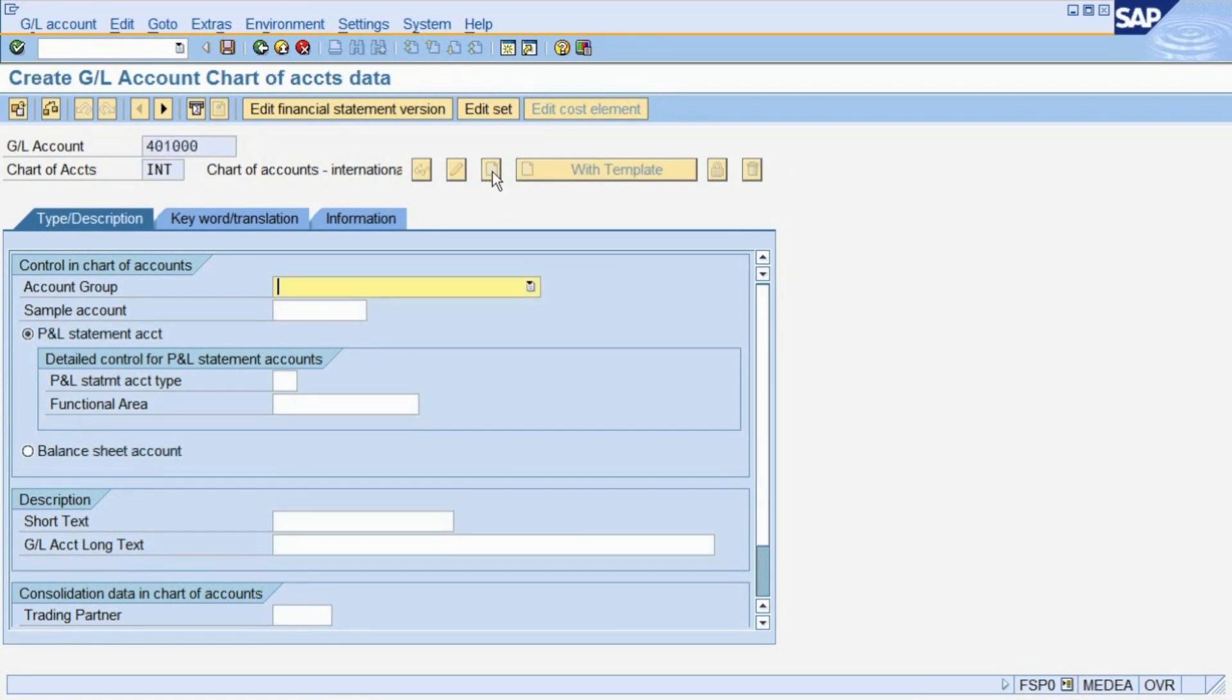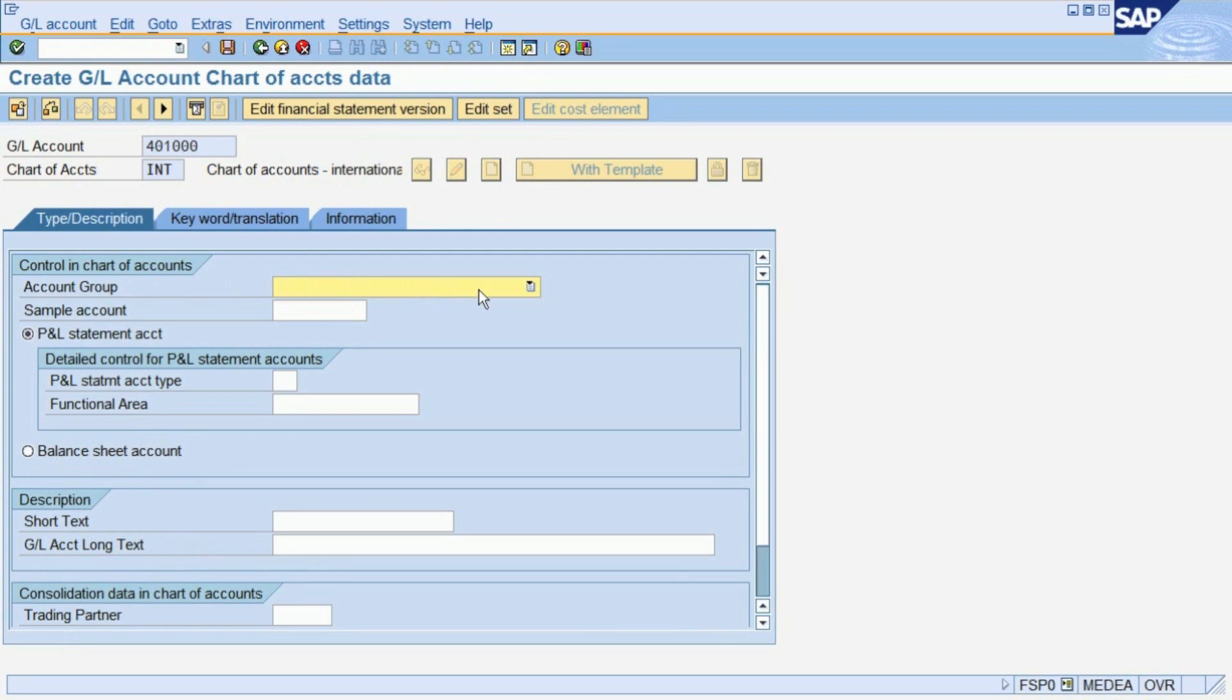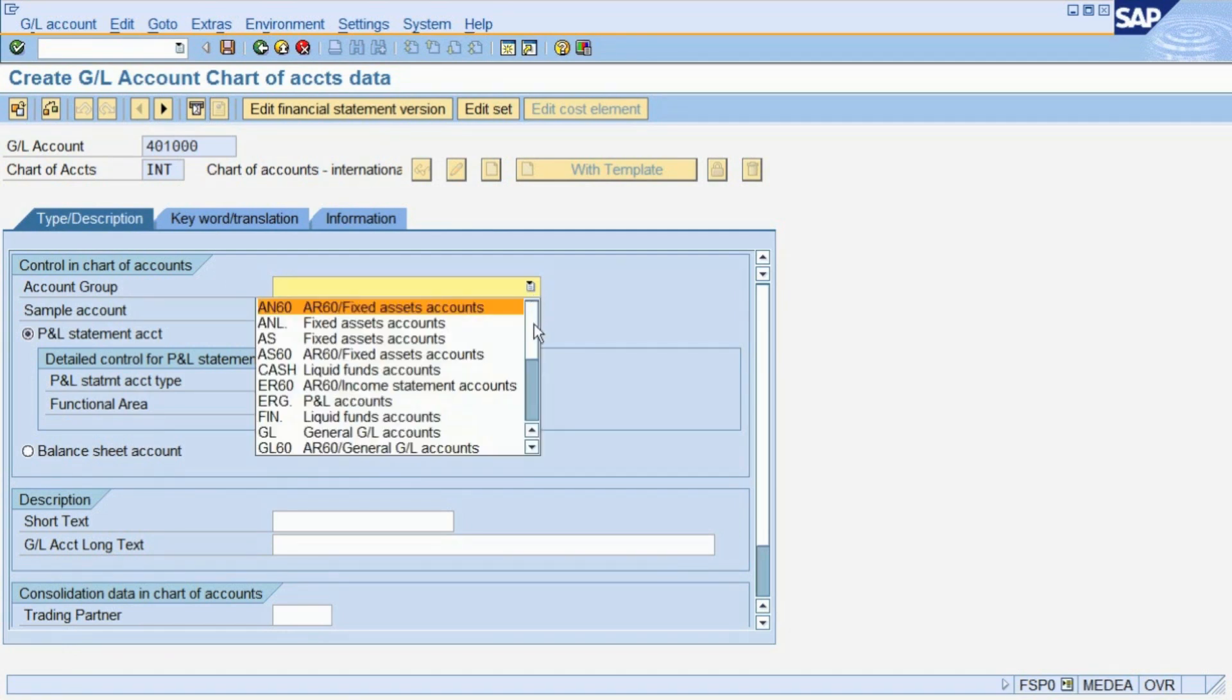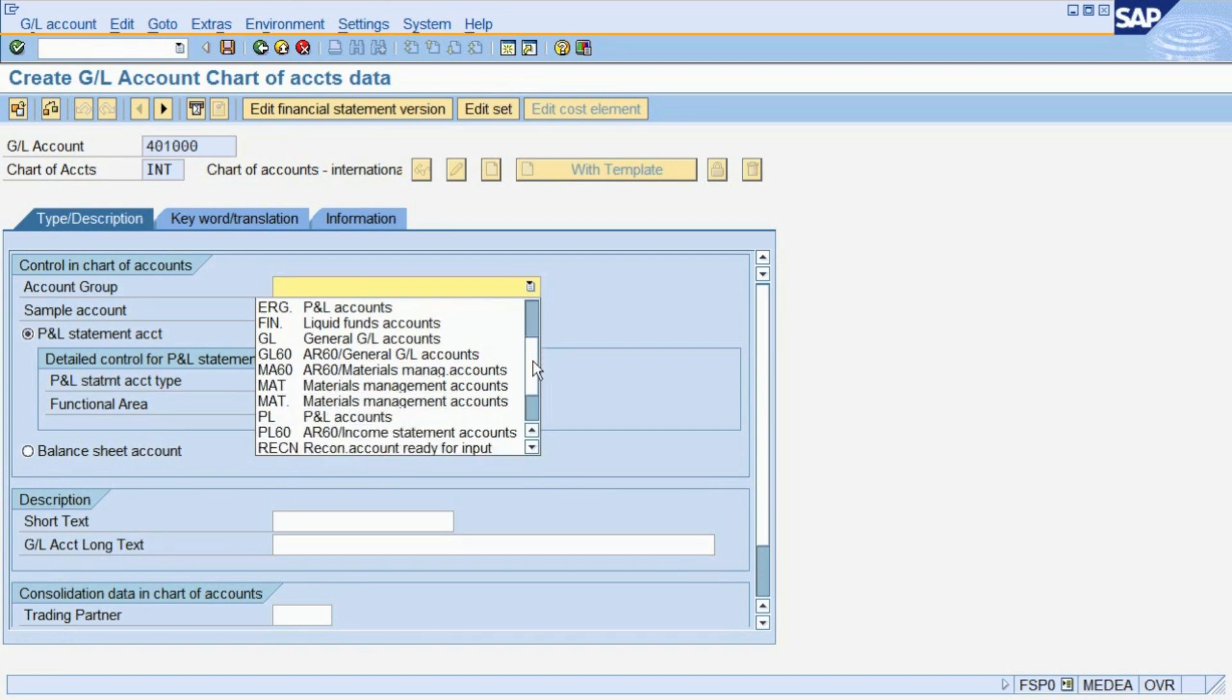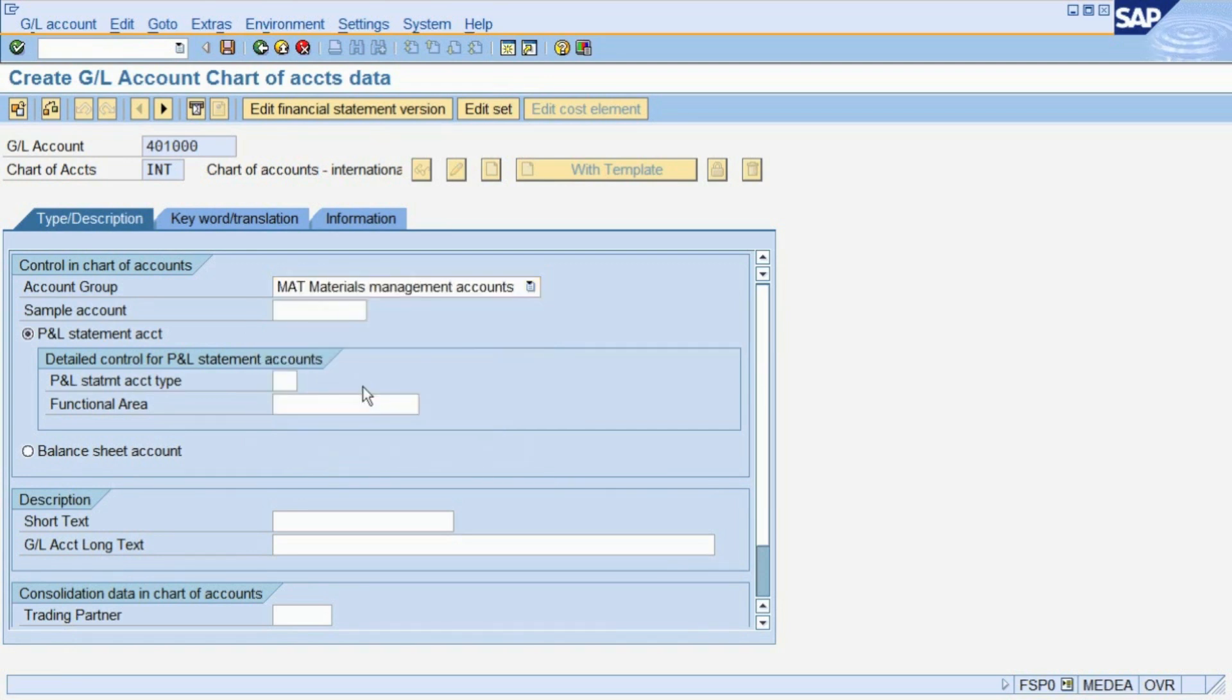You then have to maintain a number of parameters. The account group classifies the account within the balance sheet. In this case, we are creating a material consumption account, so we choose the group for materials management accounts.